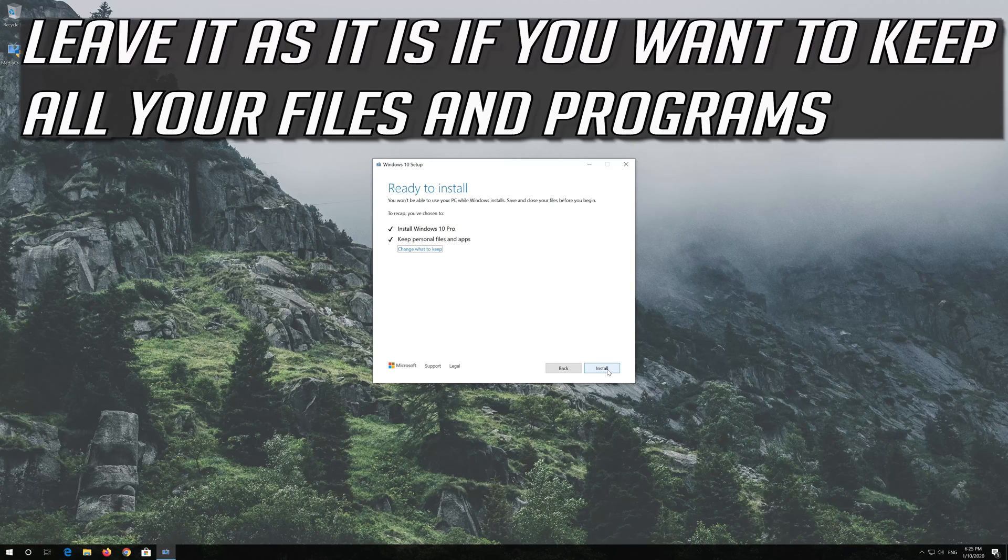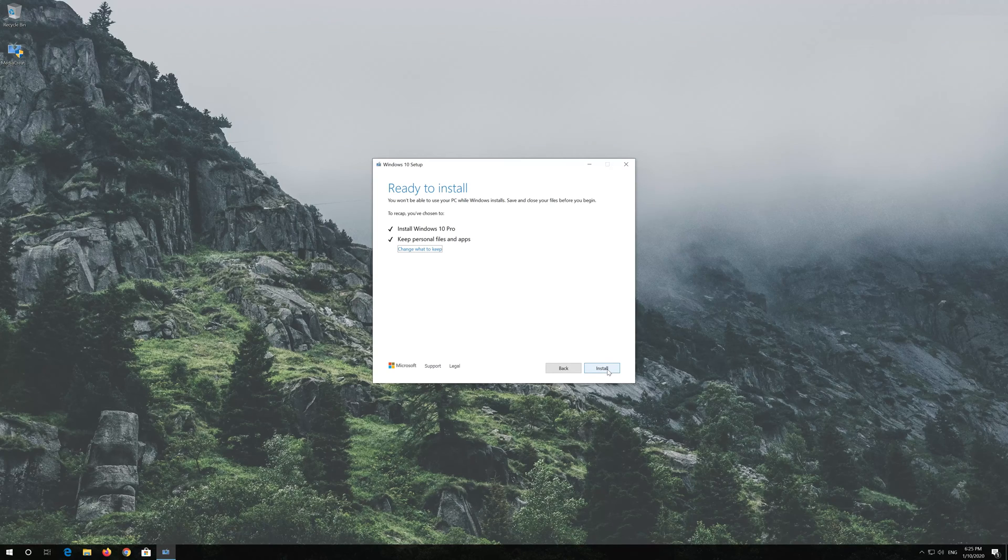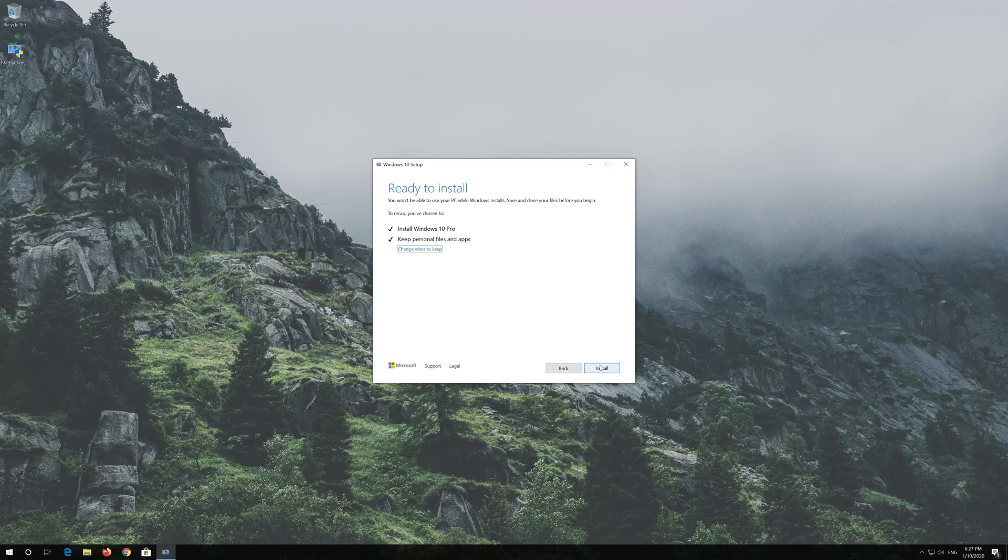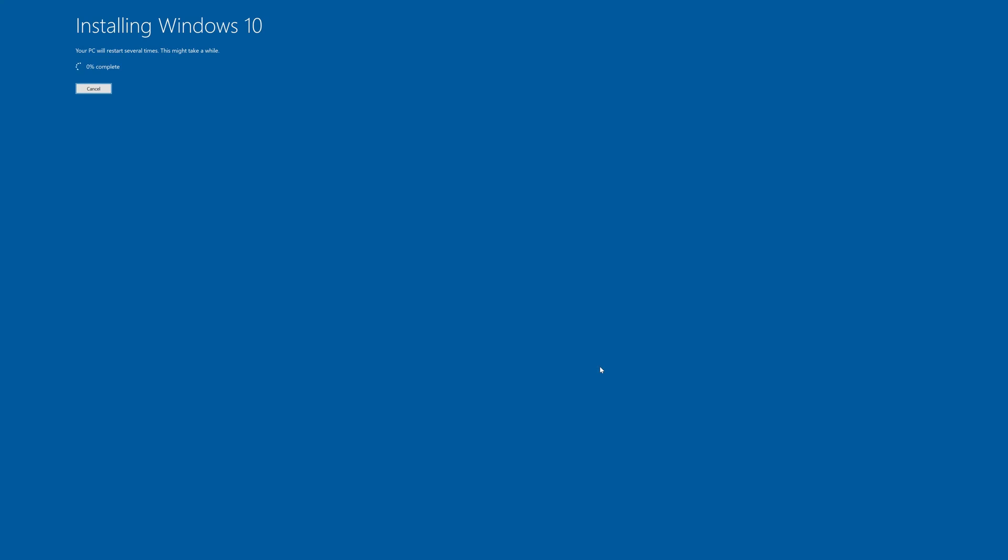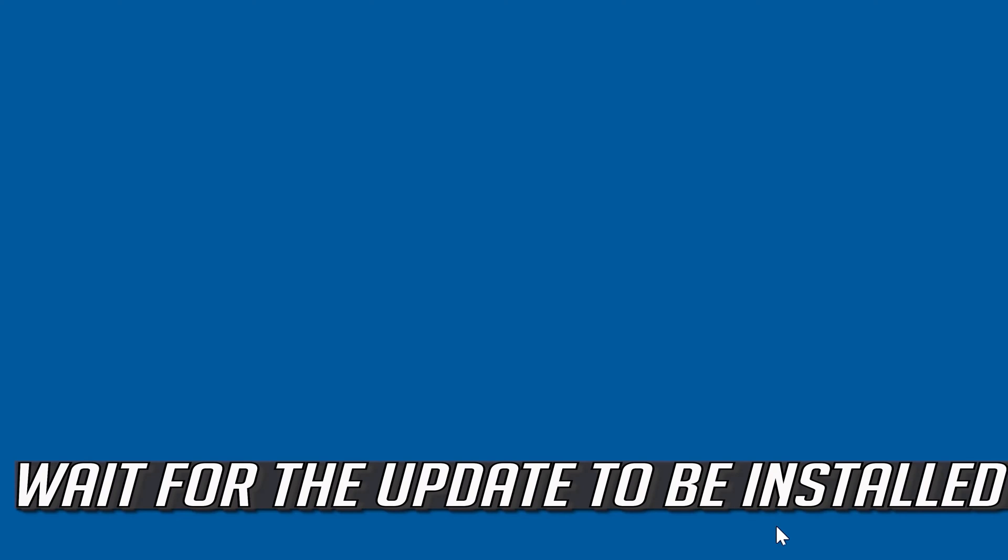Leave it as it is if you want to keep all your files and programs. Press Install. Wait for the update to be installed.